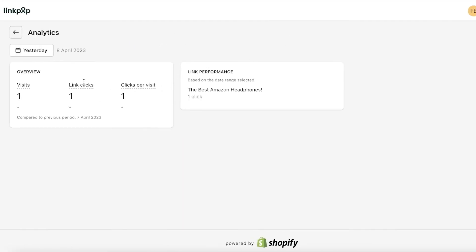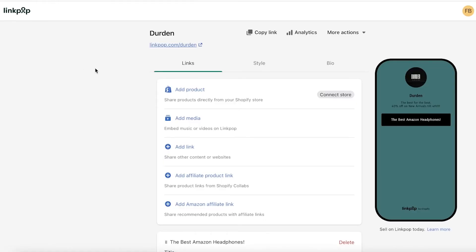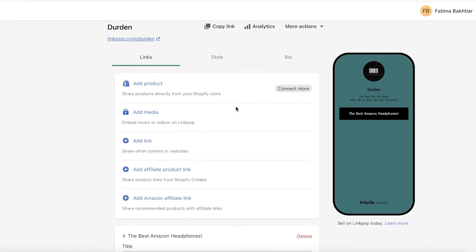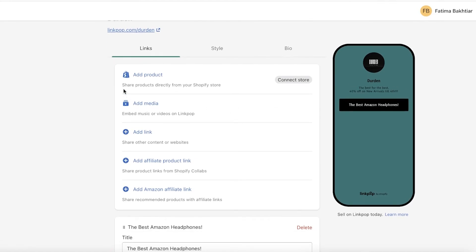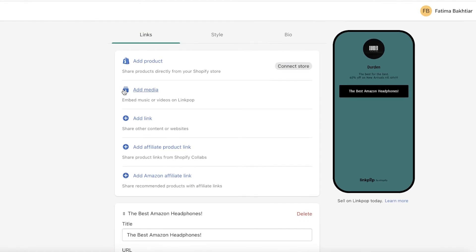So if I click on Analytics over here, I can monitor the click links, the clicks per visit, and the link performance. So this will enable me to see which links perform the best on my actual Linkpop, and whichever links are promoting the best, I can focus on re-strategizing and rebranding towards those specific products.